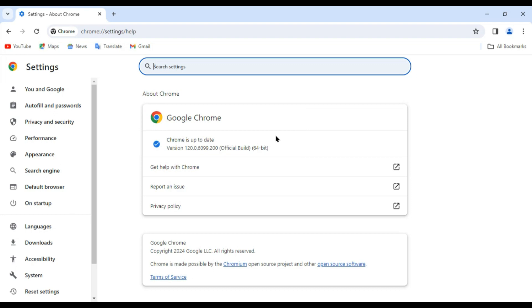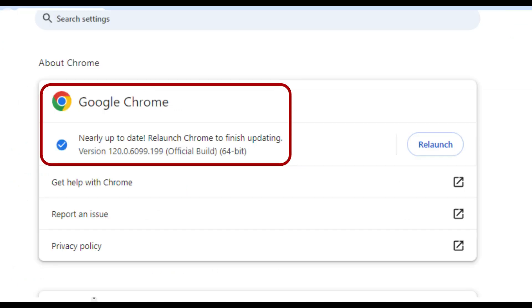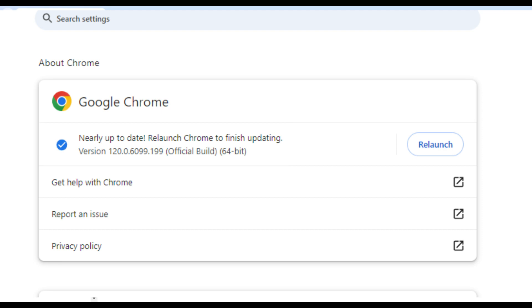Normally, updates happen in the background when you close and reopen your browser. But if you haven't closed your browser in a while, you might see a pending update — something like this.